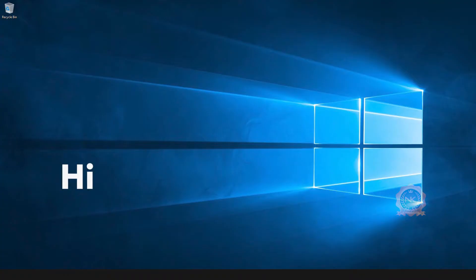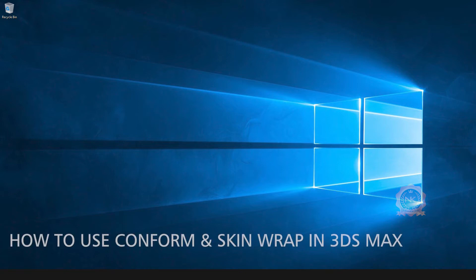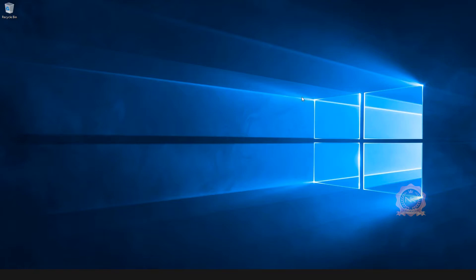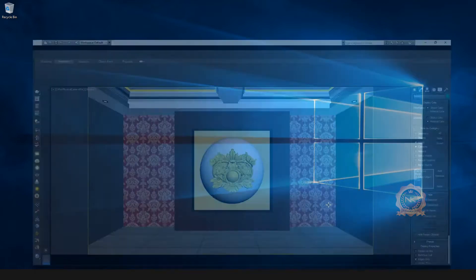Hi, welcome to our channel NK Learning. Today we are going to learn how to use Conform and Skin Warp in 3ds Max. Let's start.